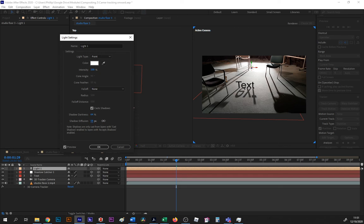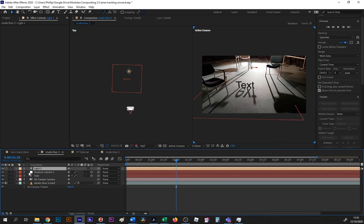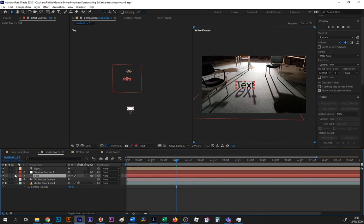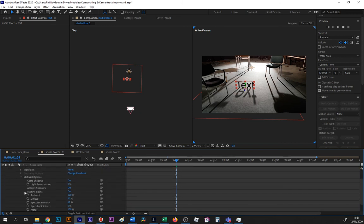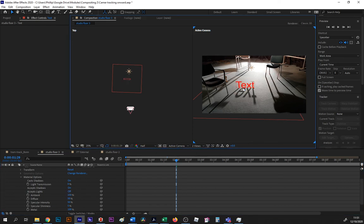Last thing you can do then if you wish, it's not essential, is to go into the material options of the text and where it says accept lights, switch that off. And then the light won't be plunging this side of the text into shadow because it is no longer interacting with the light.